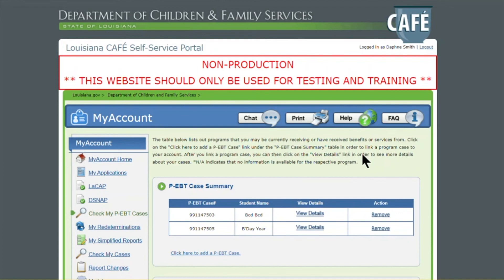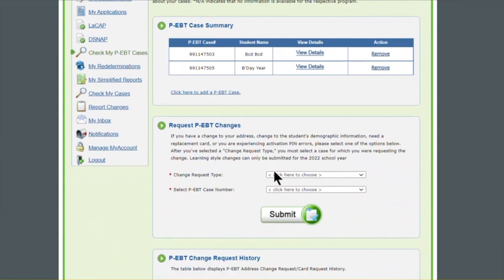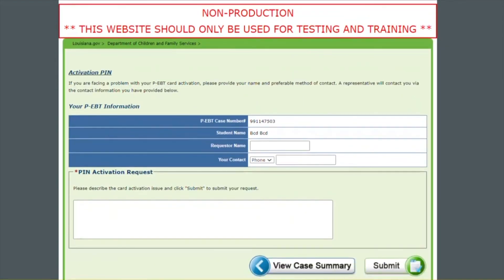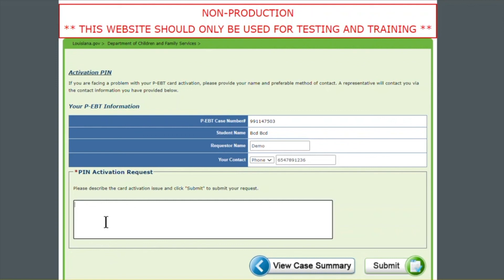Welcome. In this video, I'm going to show you how to get assistance on your activation PIN errors for your PEBT card. As you can see, we are currently logged on to our CAFE account and we're on the Check My PEBT Cases. We are going to go to the Request PEBT Changes section and you will select Activation PIN Error. Then you will select the case that you are receiving the errors on and click Submit. We are going to get on the Activation PIN screen. At this time, you are going to enter your name and a phone number — do not enter the dashes, just enter all the digits. Then you are going to type in the PIN activation request box the exact errors you are receiving, so that when a DCFS employee contacts you, they will already have a general idea of what issues you are having.